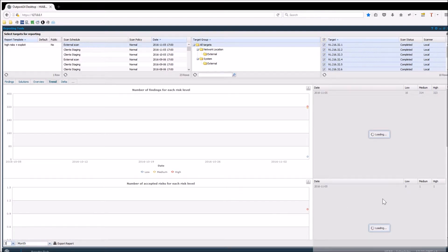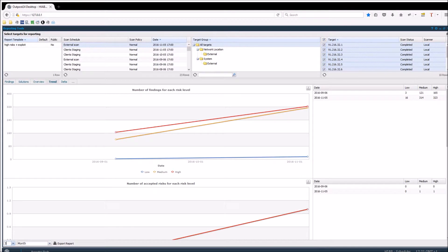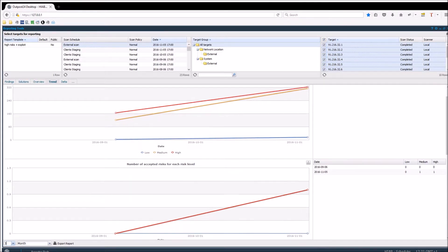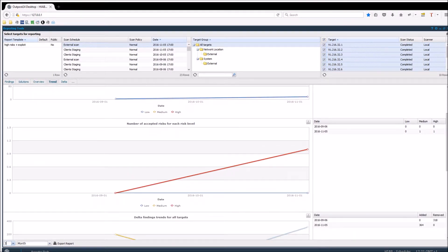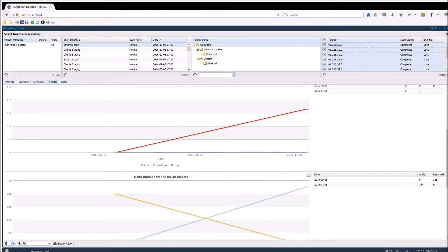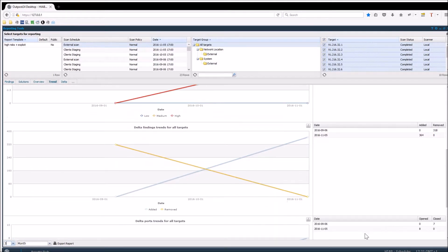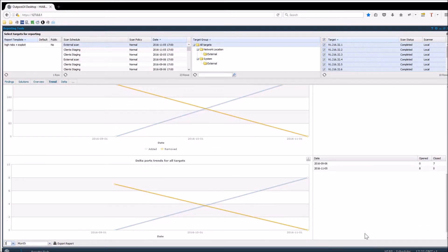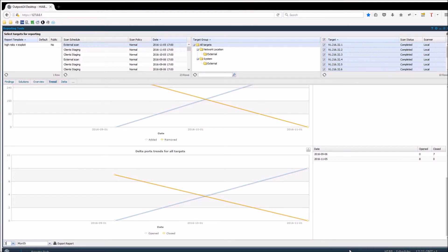This report also displays the number of findings for each risk level, number of accepted risks for each risk level, delta findings trends for all targets, and delta ports trends for all targets.